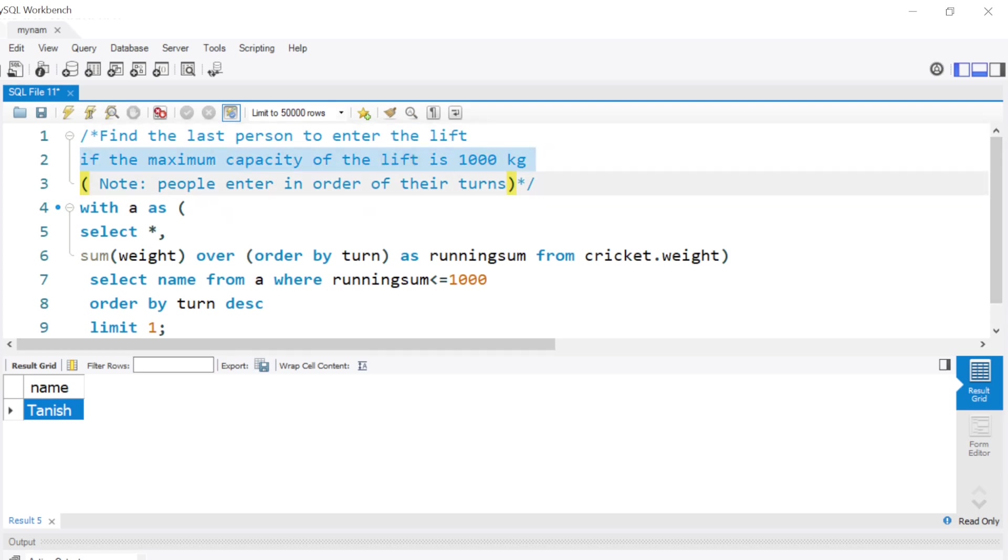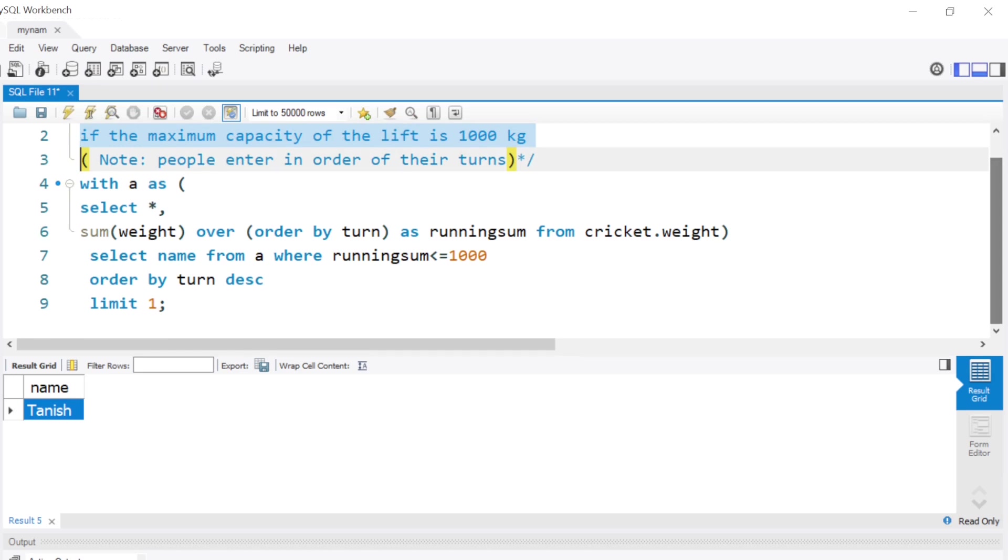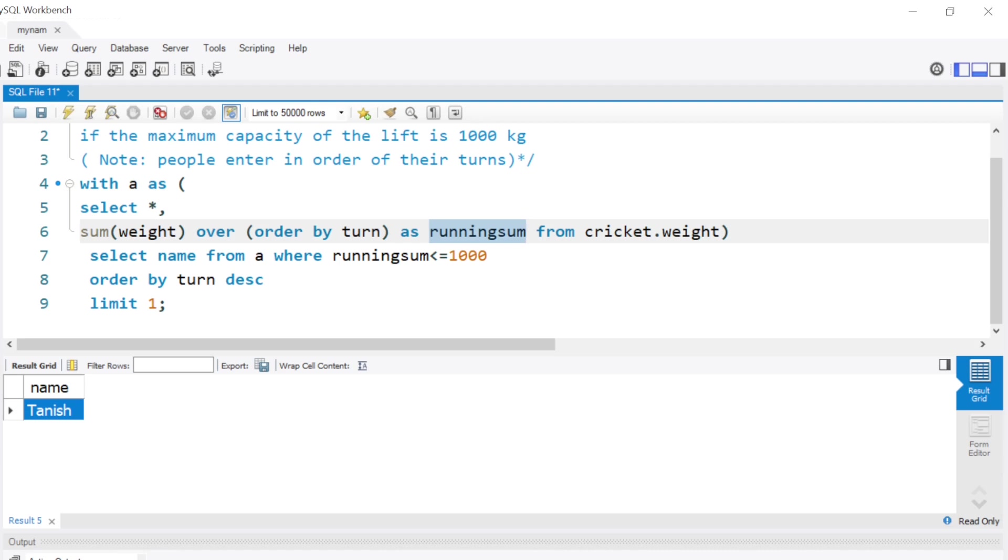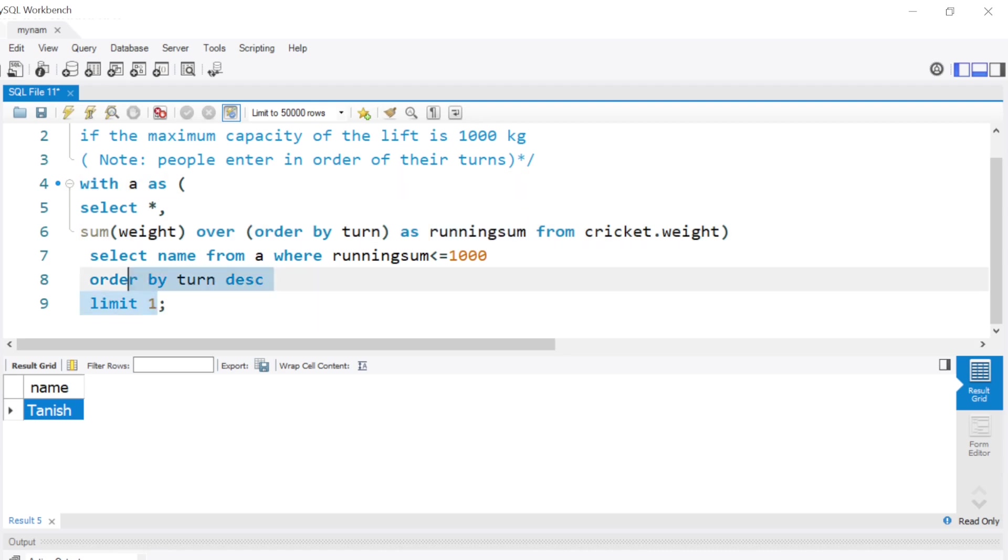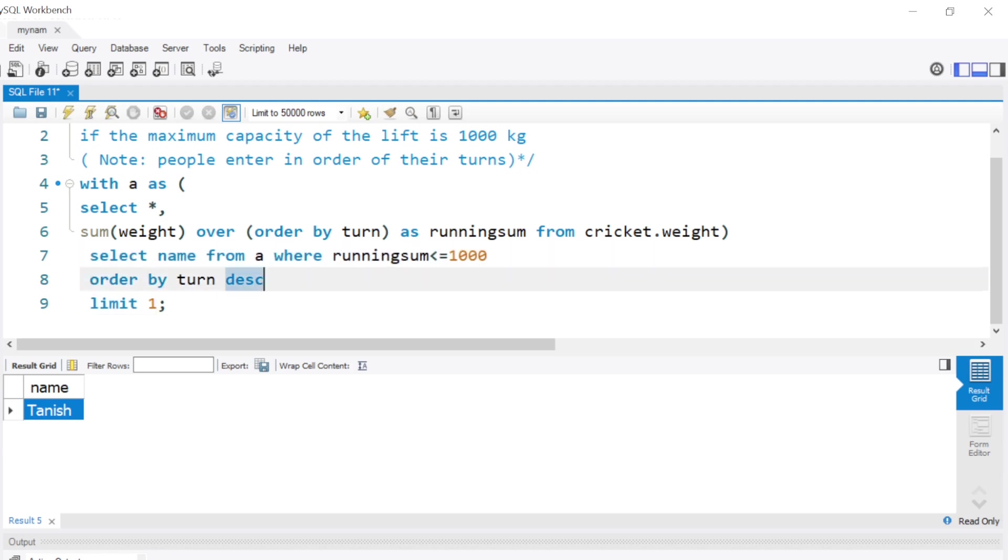We basically leveraged the OVER clause, doing a running sum, put it within a WITH clause, and then from there we're selecting the name where the condition was running sum less than or equal to 1000. Of course, order by turn descending because we want to find the last person entering the lift. Since I wanted only that first row, I just limited it to one and we get the answer.